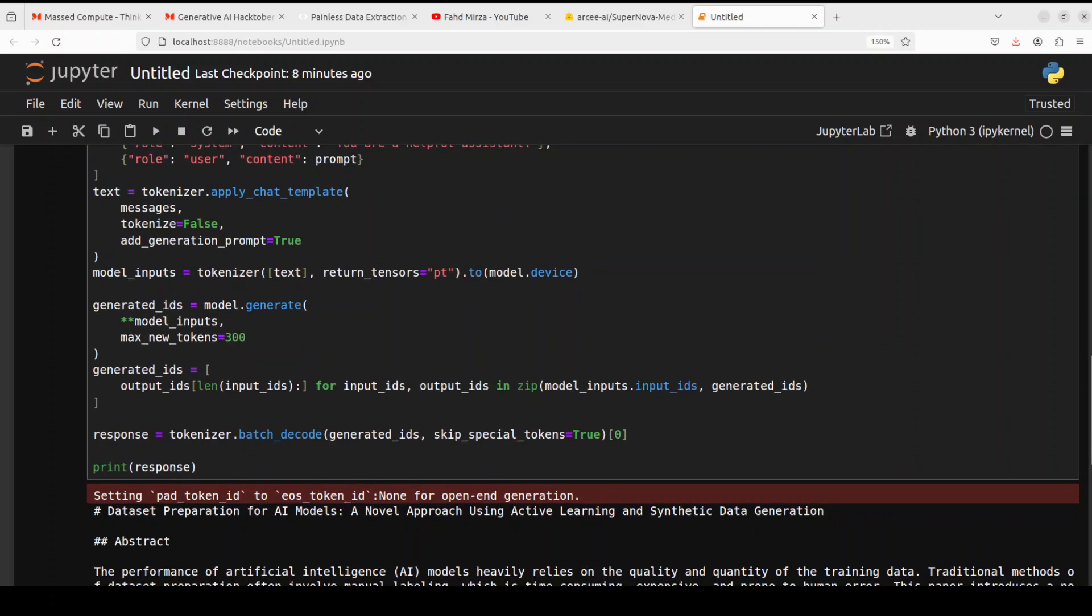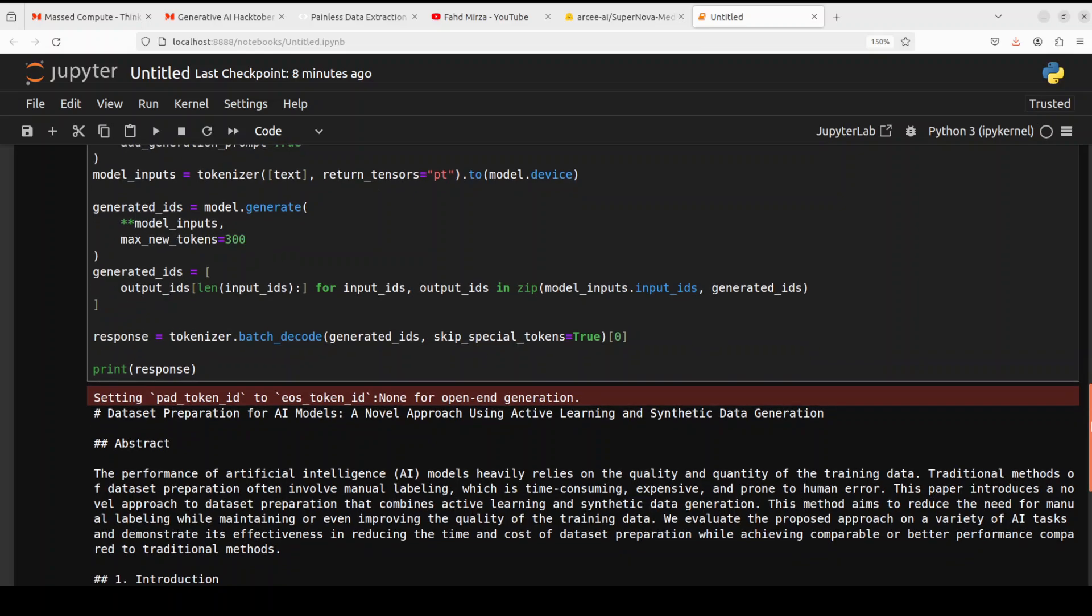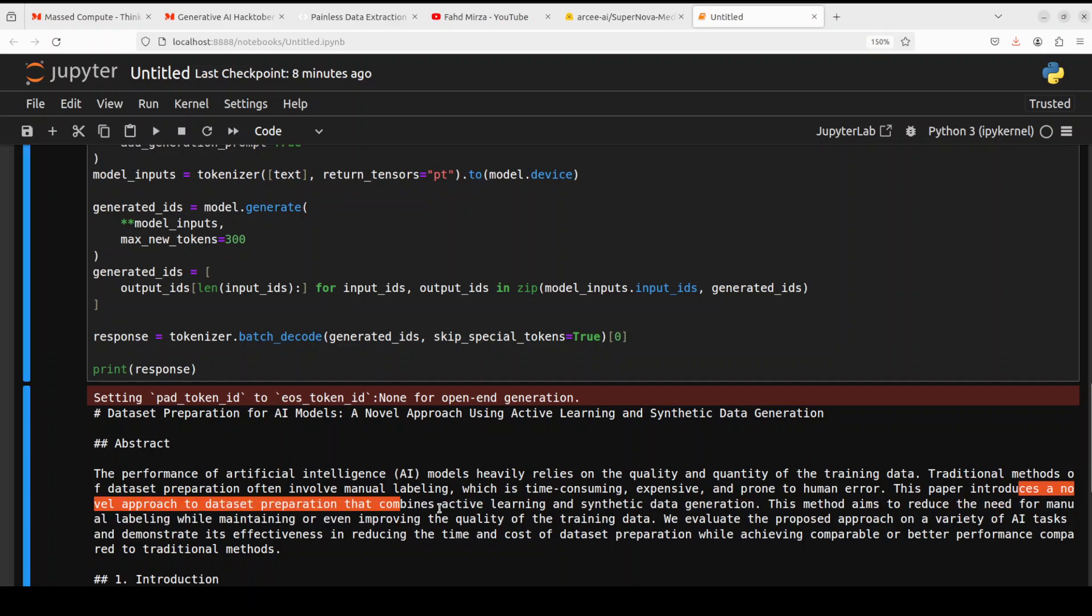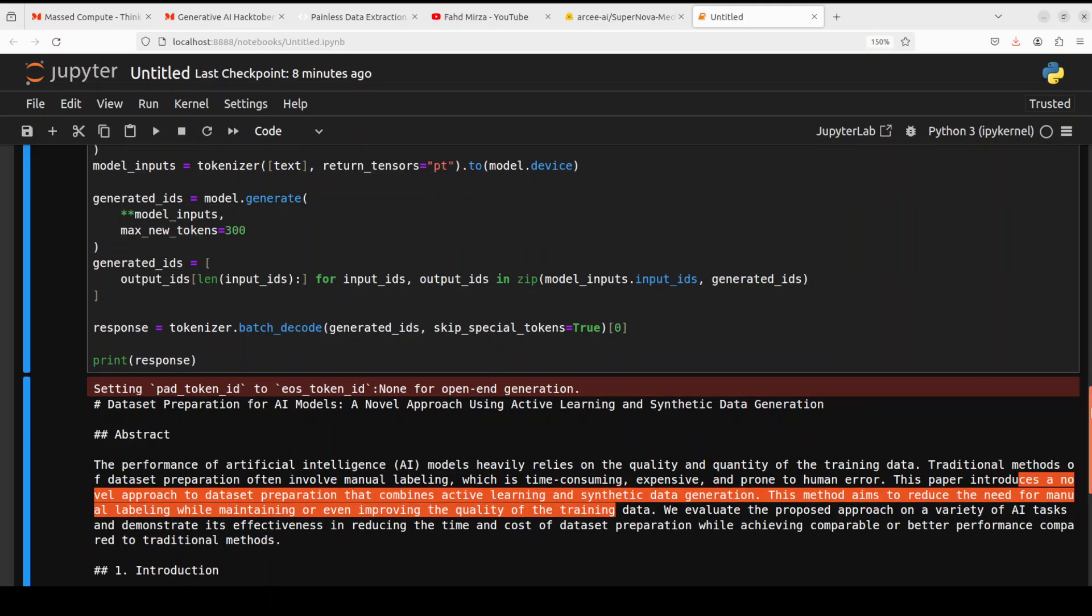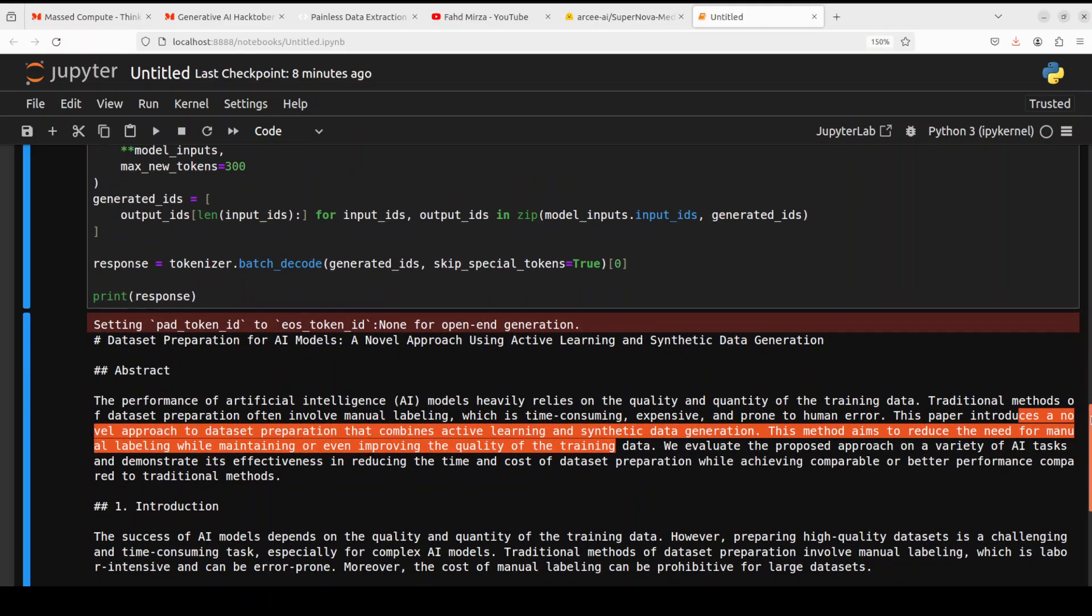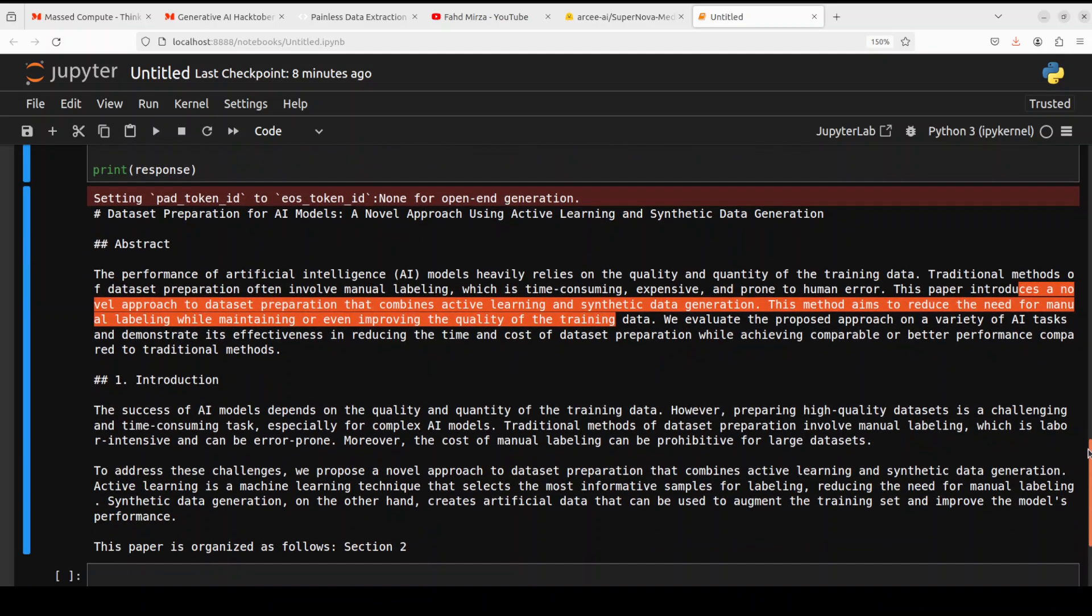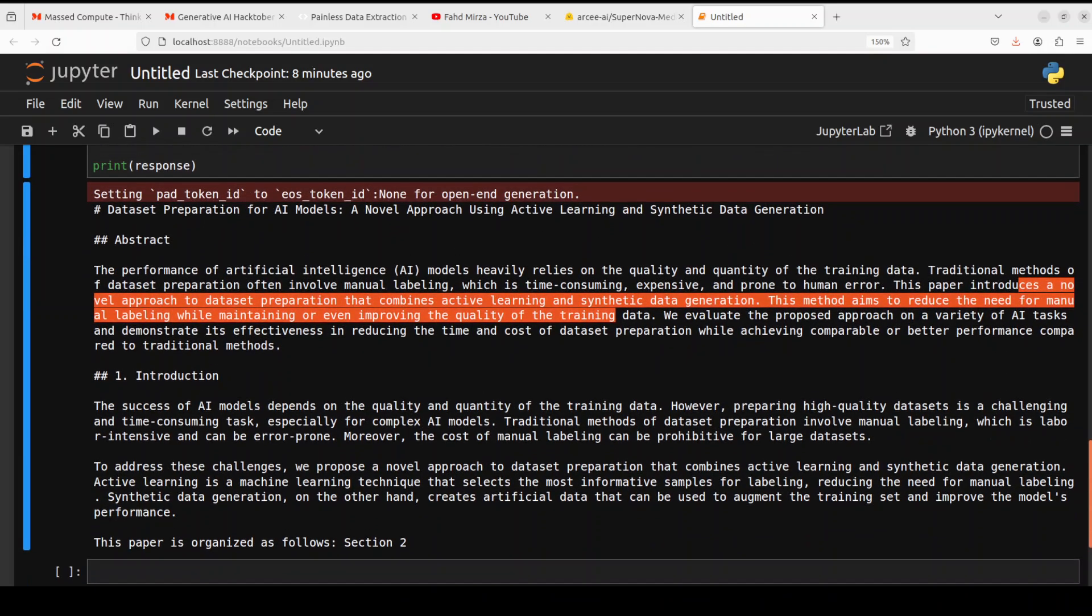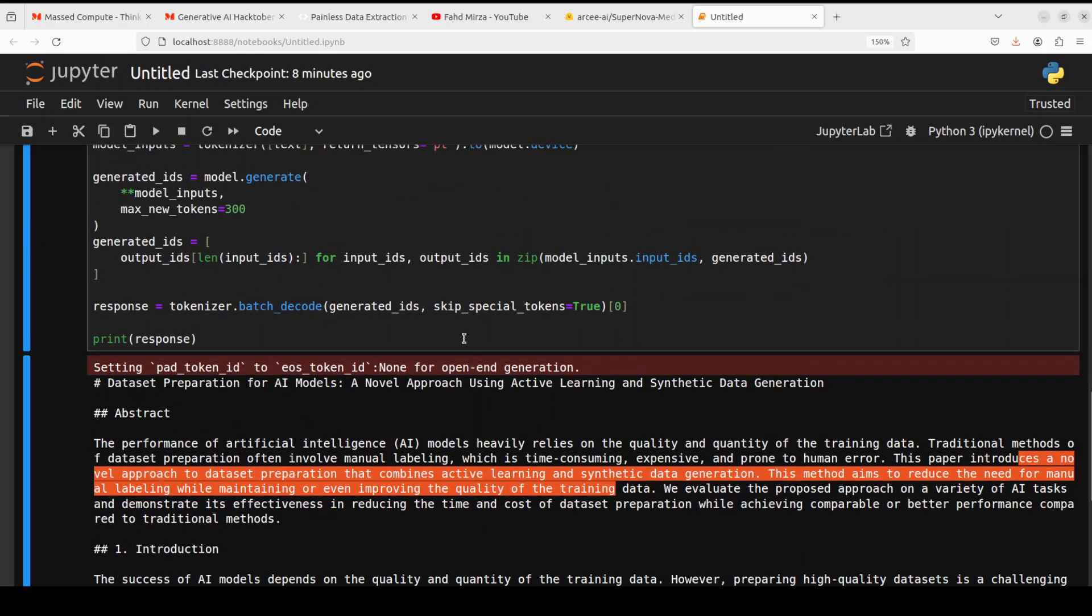Okay, so it has come back. Let's see. There you go. So it has given us abstract that the performance of AI model heavily relies on the quality of quantitative training data, traditional methods, and then it is just telling us about the new method. Introduces a novel approach to dataset preparation. Good stuff. You see, it has followed the instruction and then it has introduction and then just going on and on. Good stuff.